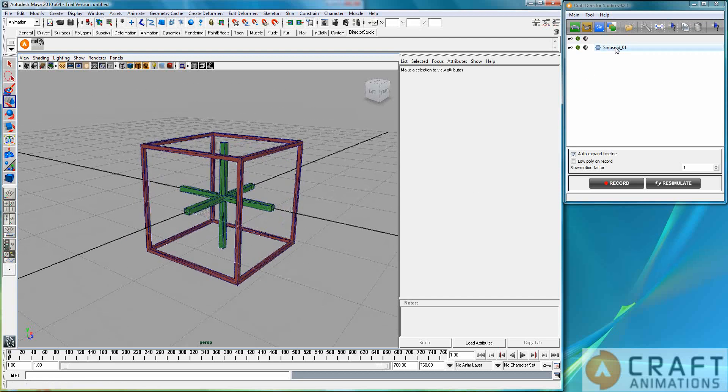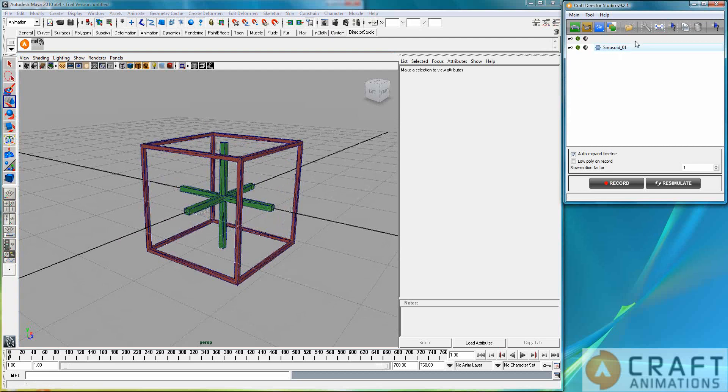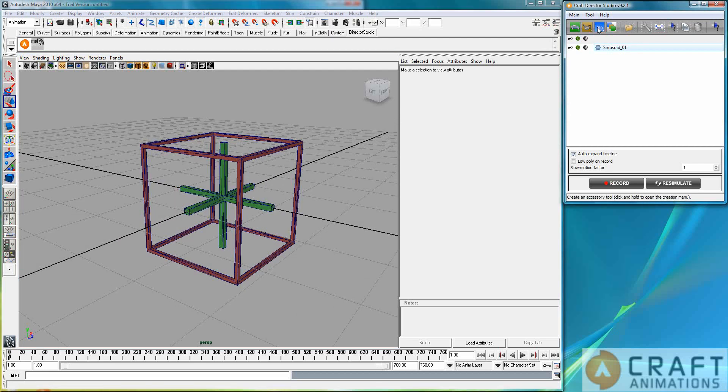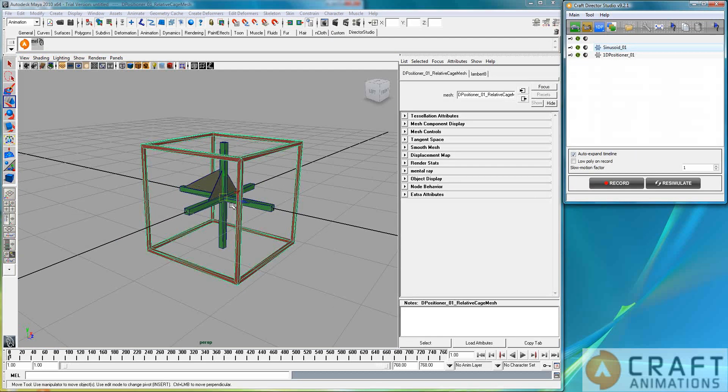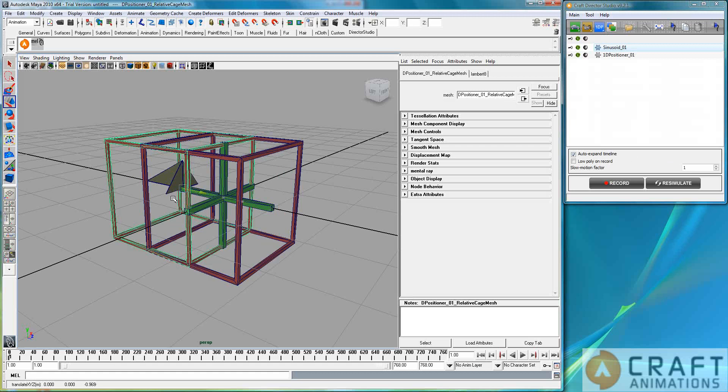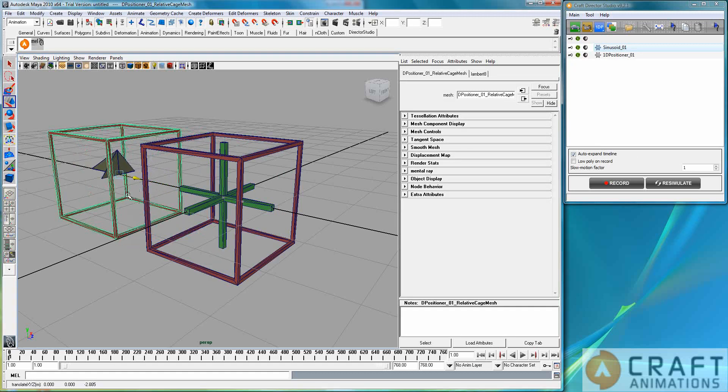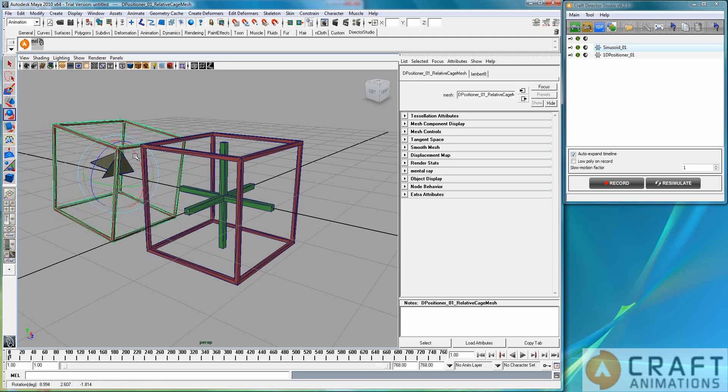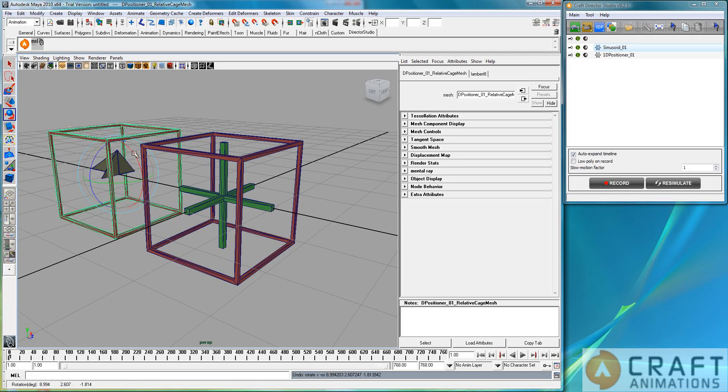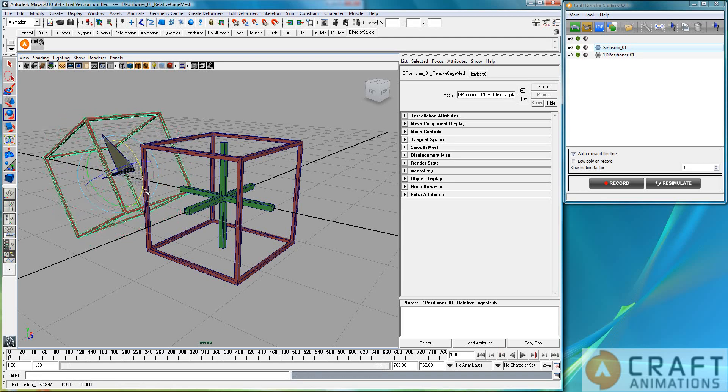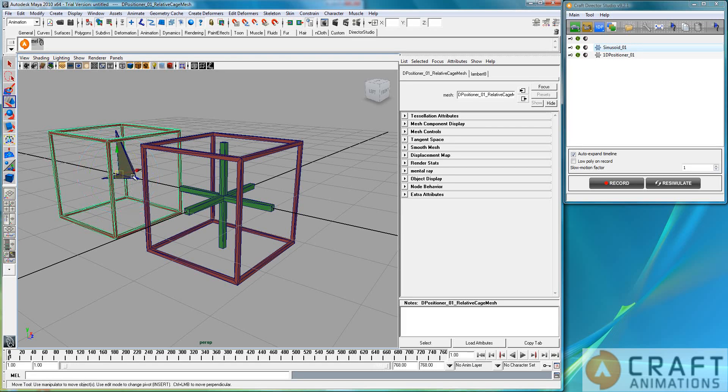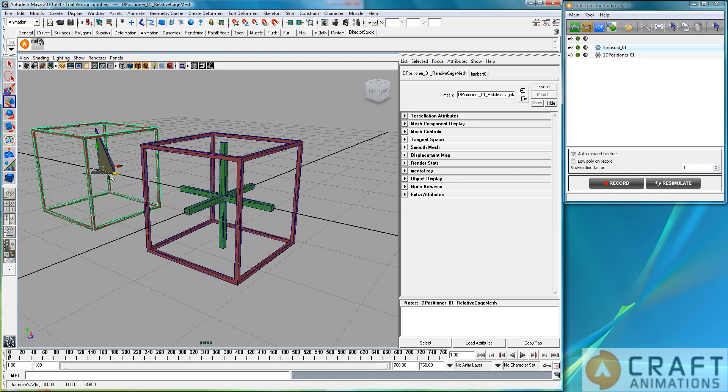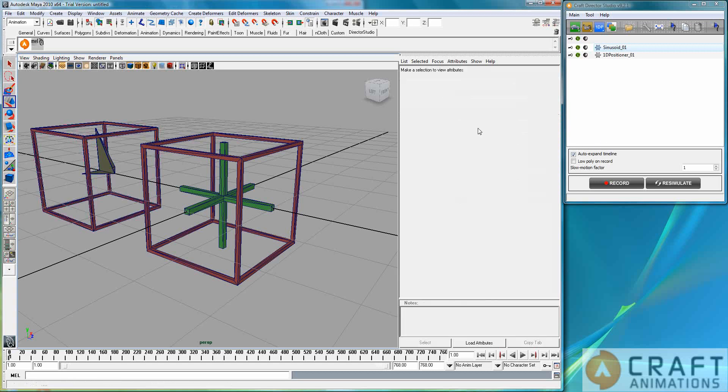And if you haven't, I will just explain it very shortly here. I will create a 1D positioner here. And let's move it there and rotate it actually like so. And the thing here is that,